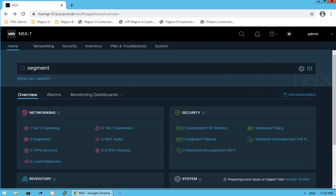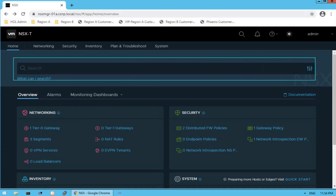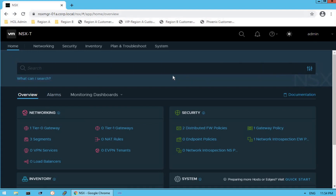That's the admin user — as you can see, we are logged in using the admin user. That's our top panel of the NSX-T dashboard. Below that we have options like Home — that's our home dashboard. The first option is the search bar. If you want to search about any NSX component, you can directly use this search bar to get to those results.